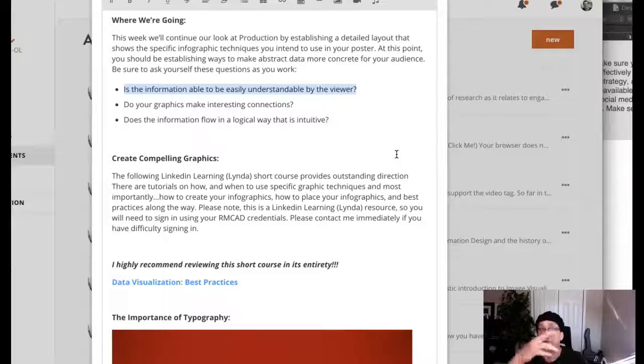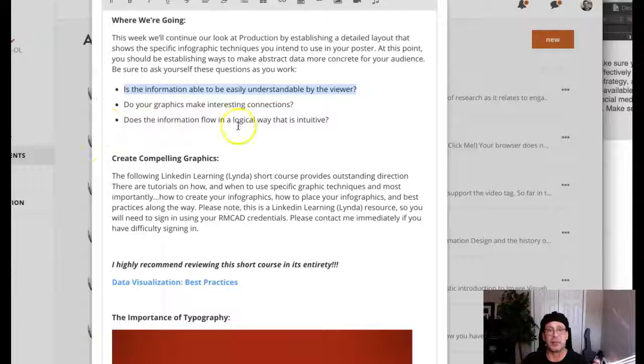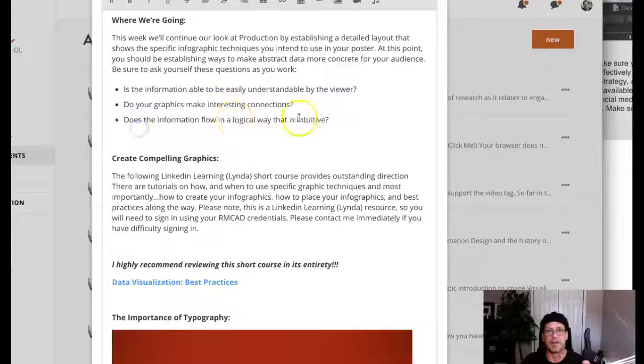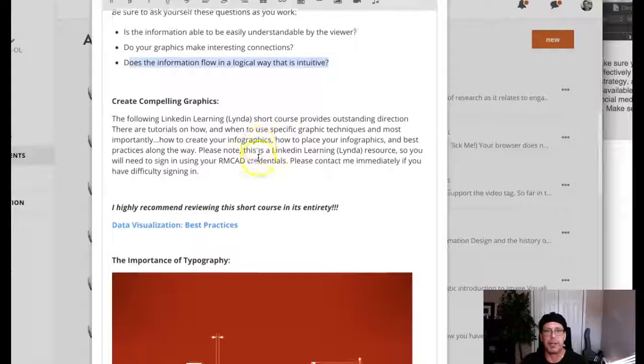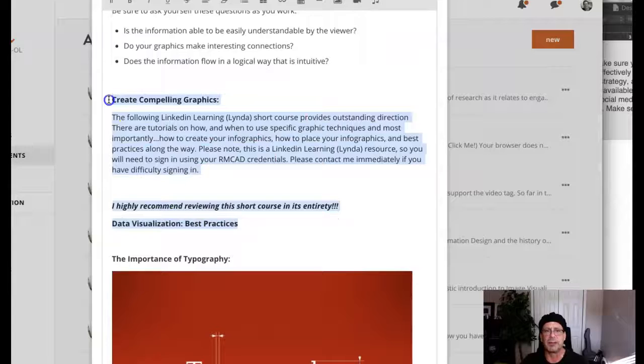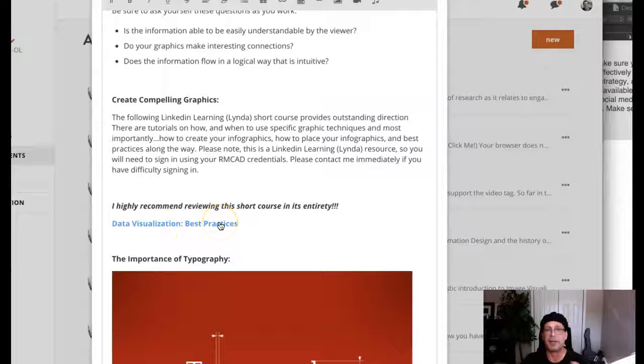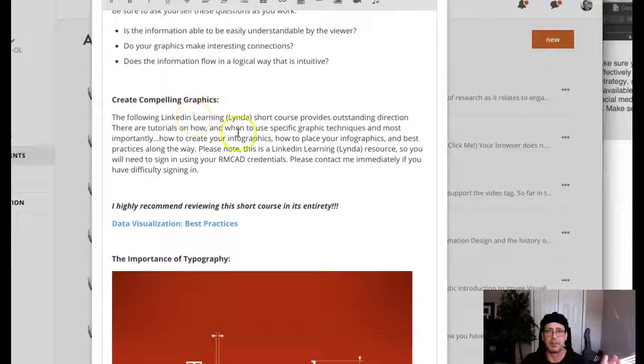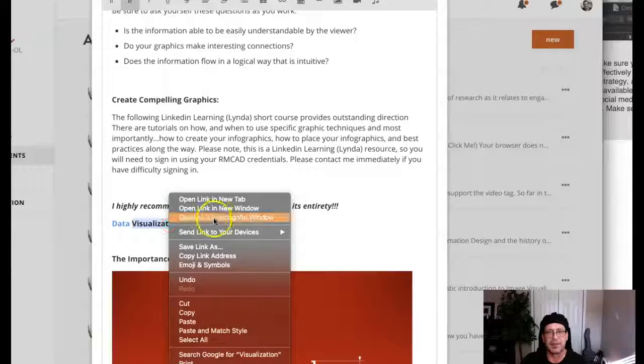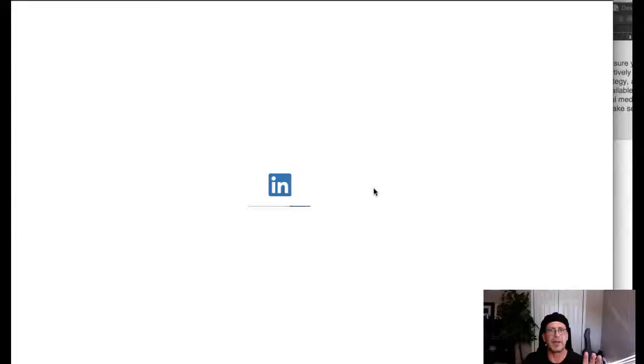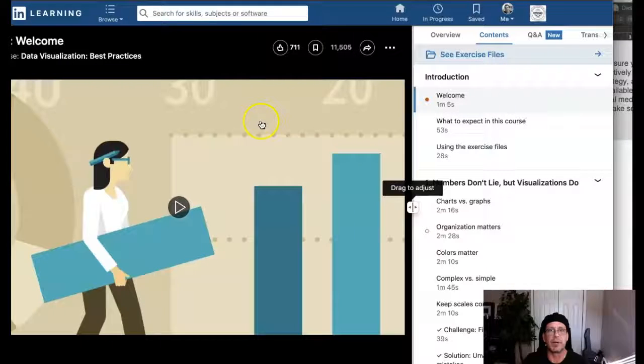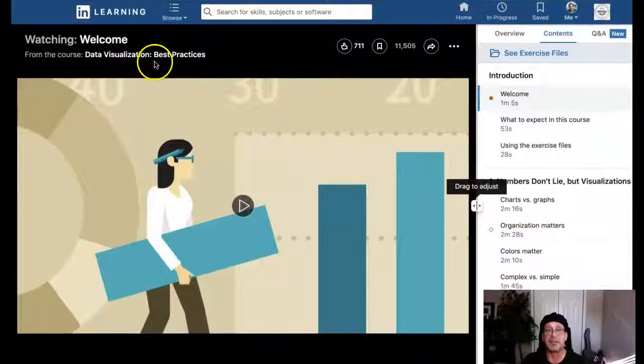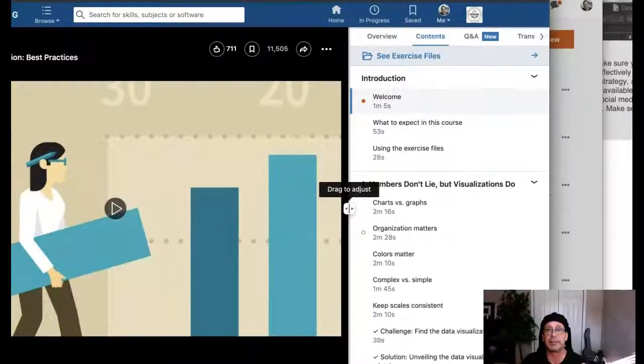Let's get eyes on that work. The second thing is do your graphics make interesting connections? And third, does the information flow logically? That's important. Create compelling graphics. This is one of the best courses I've ever seen on lynda.com or LinkedIn, which are the same. Let me link out to this and I might have to sign in.